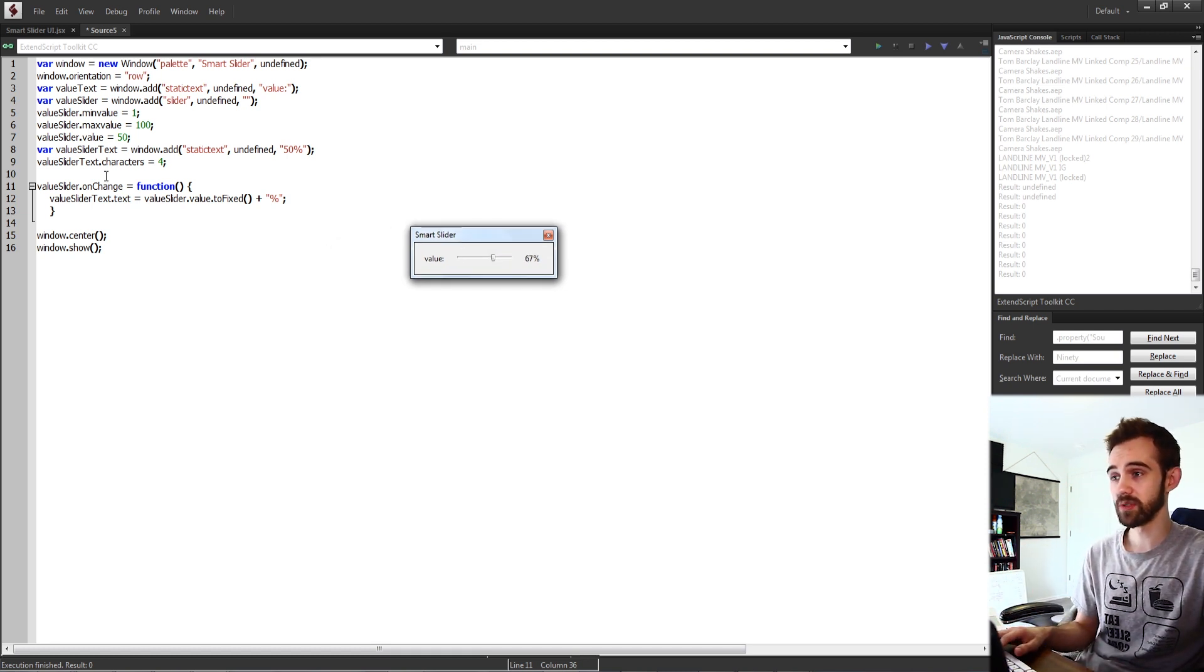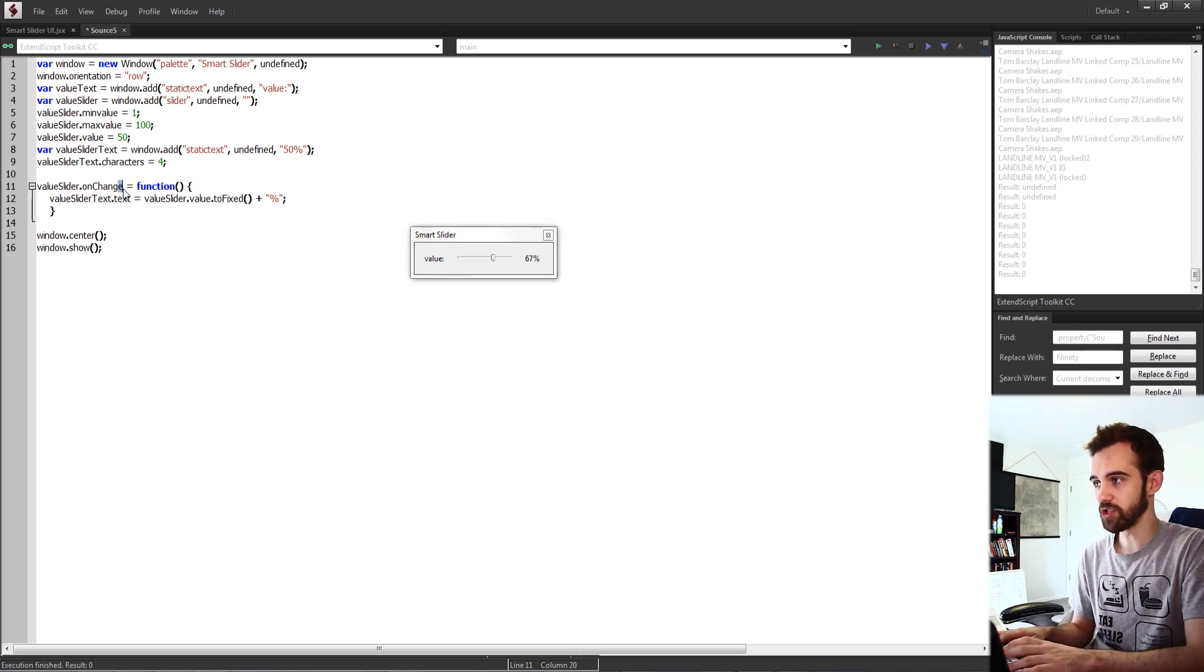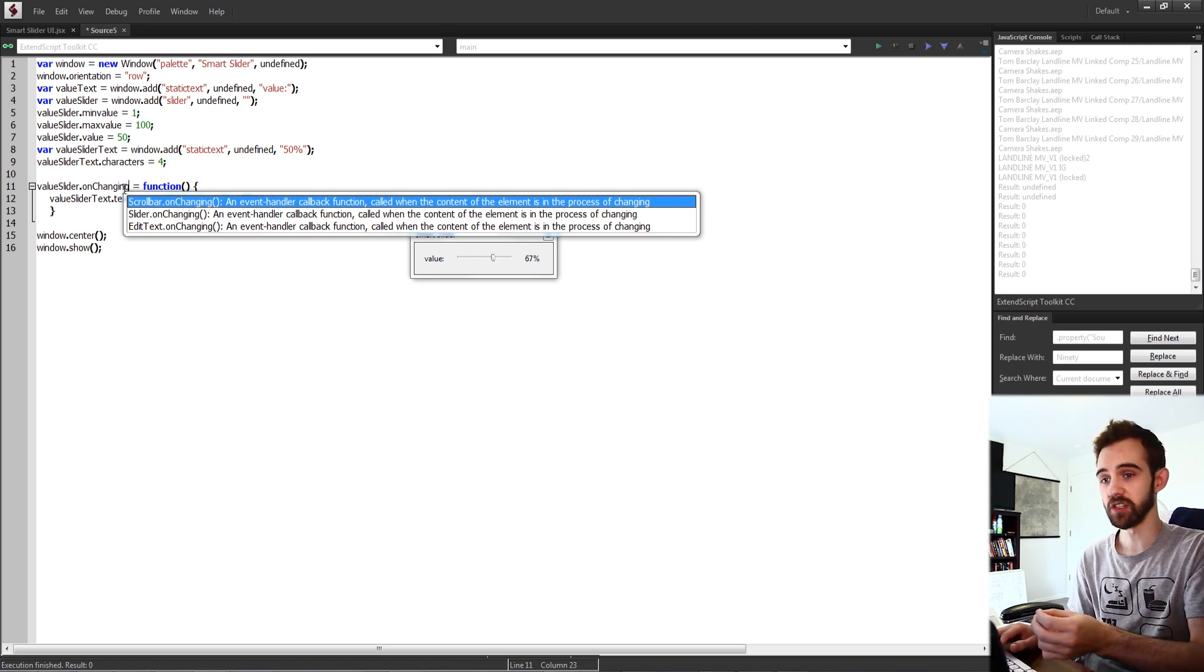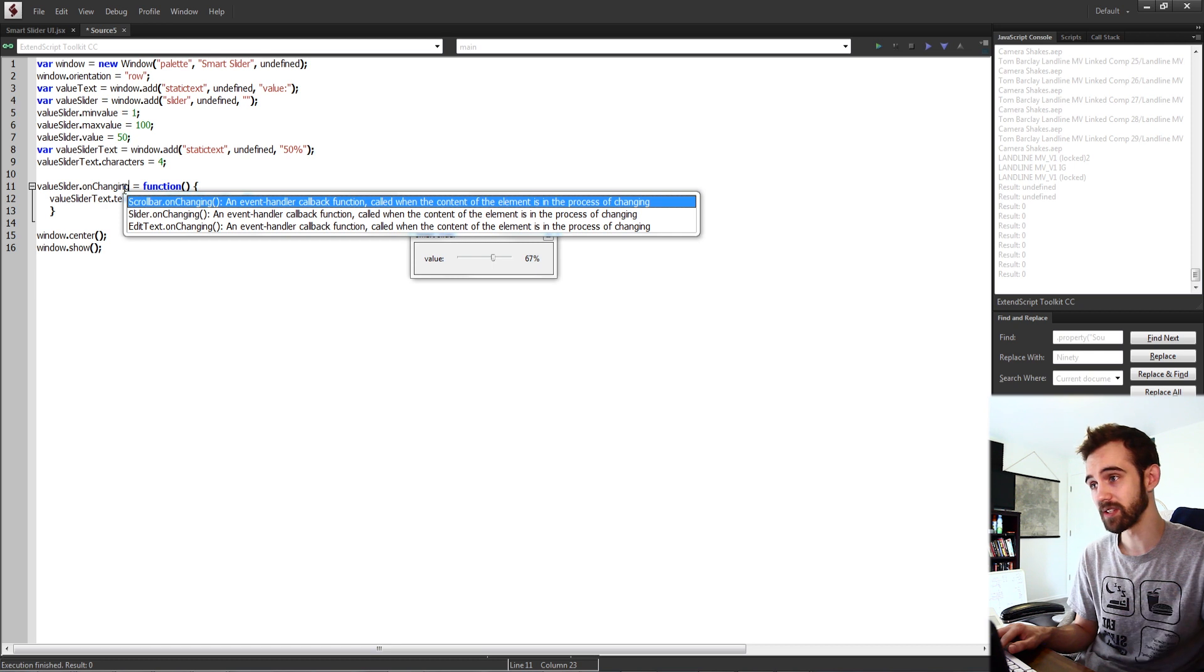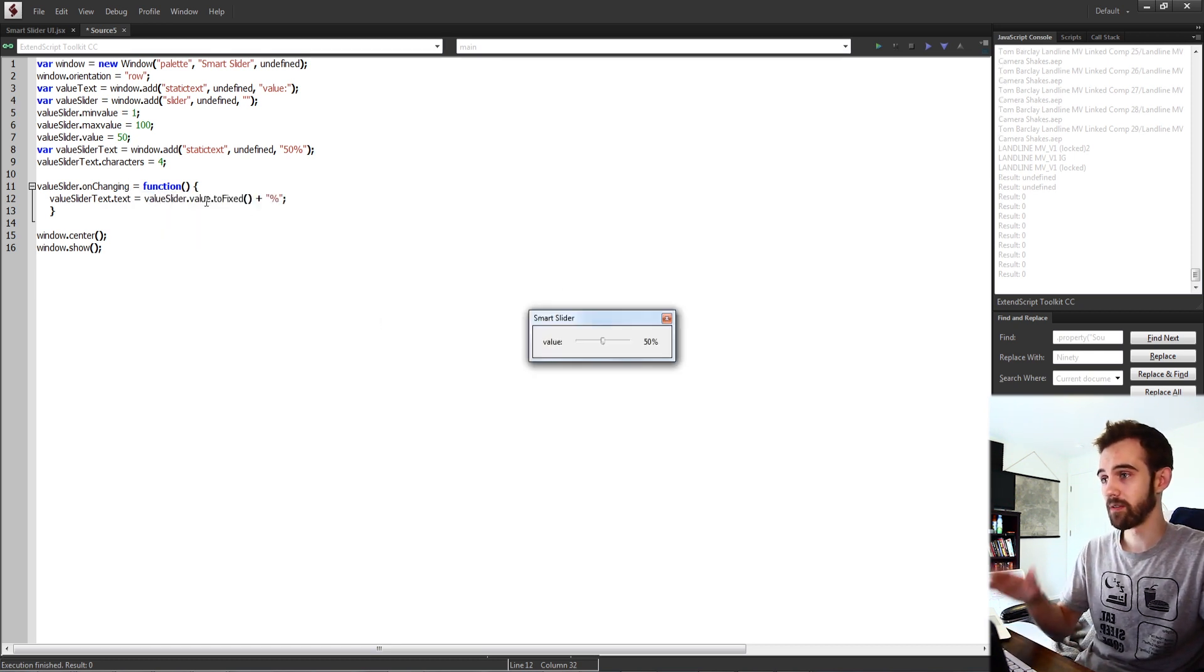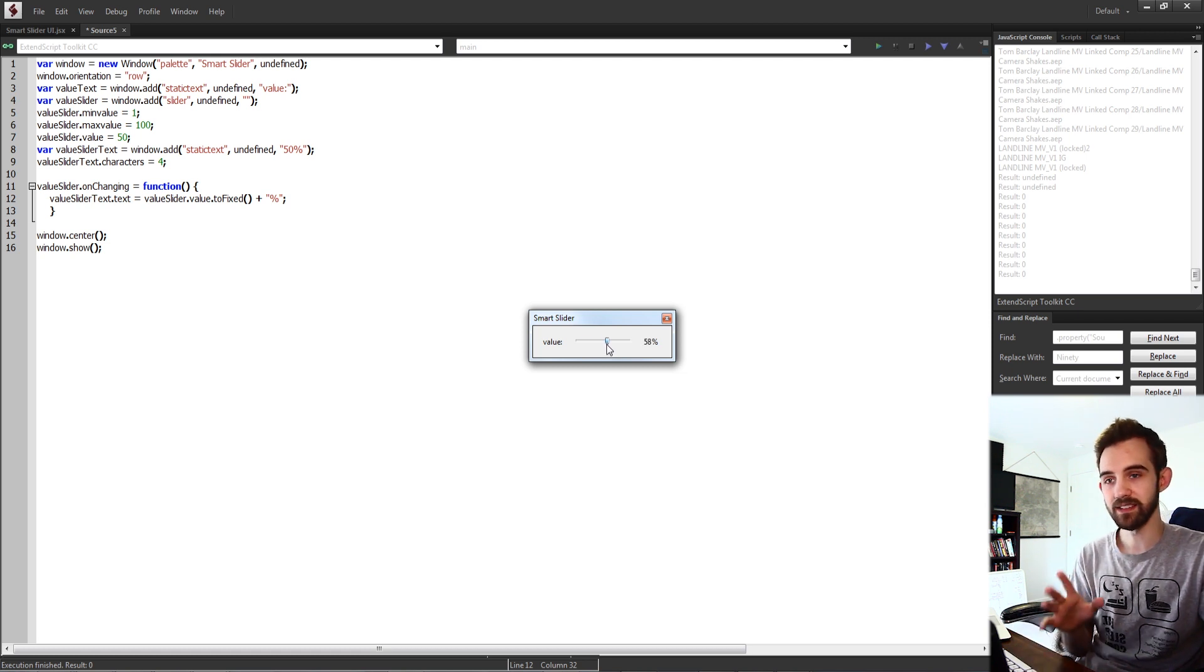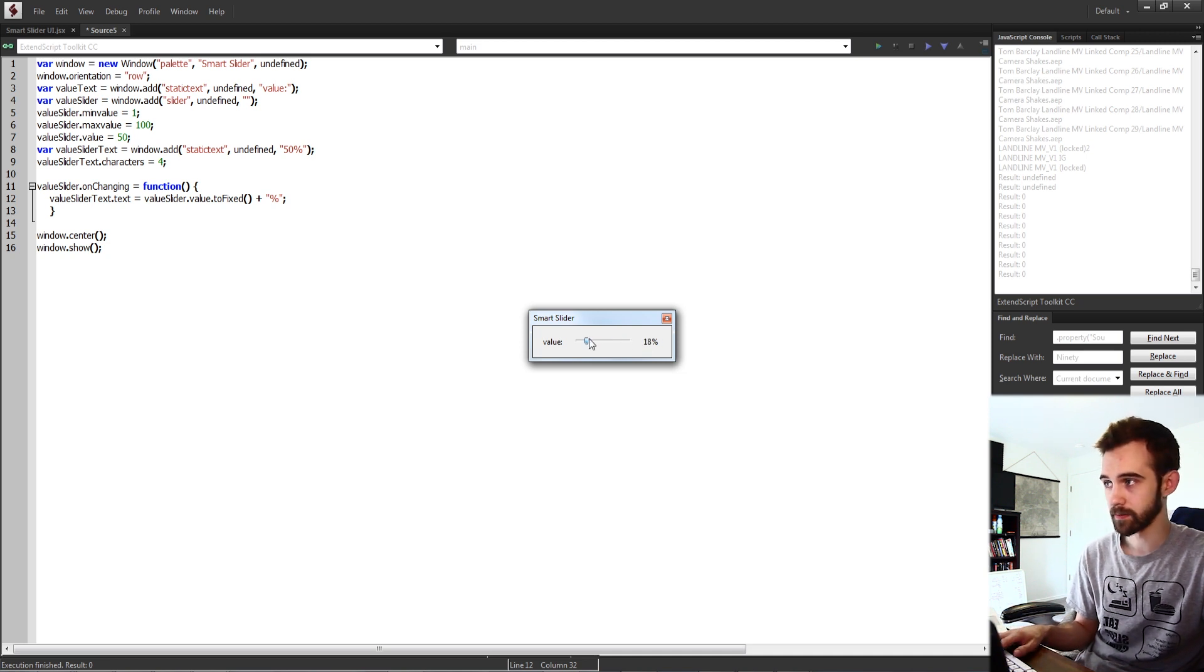So what we can actually do to make this work much better is simply change on change to on changing, which will basically take the act of changing anytime you basically move your mouse while you have it selected or hovered it will then do it. So now if we run the script if I just click and drag it's going to automatically update as I do it, not when I uncheck or unselect the slider.